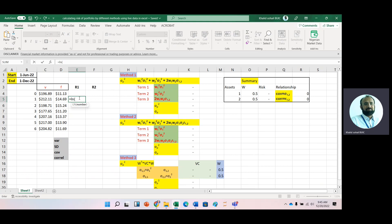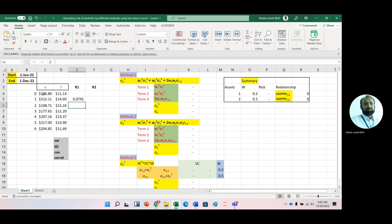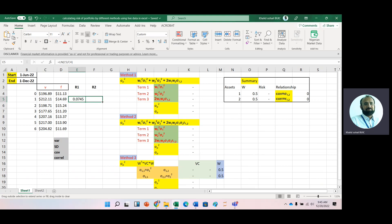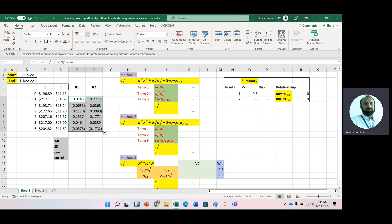To calculate returns we use the LN function: LN of ending price divided by beginning price. Copy it to the next cell and drag it down. We now have monthly log returns for each stock.